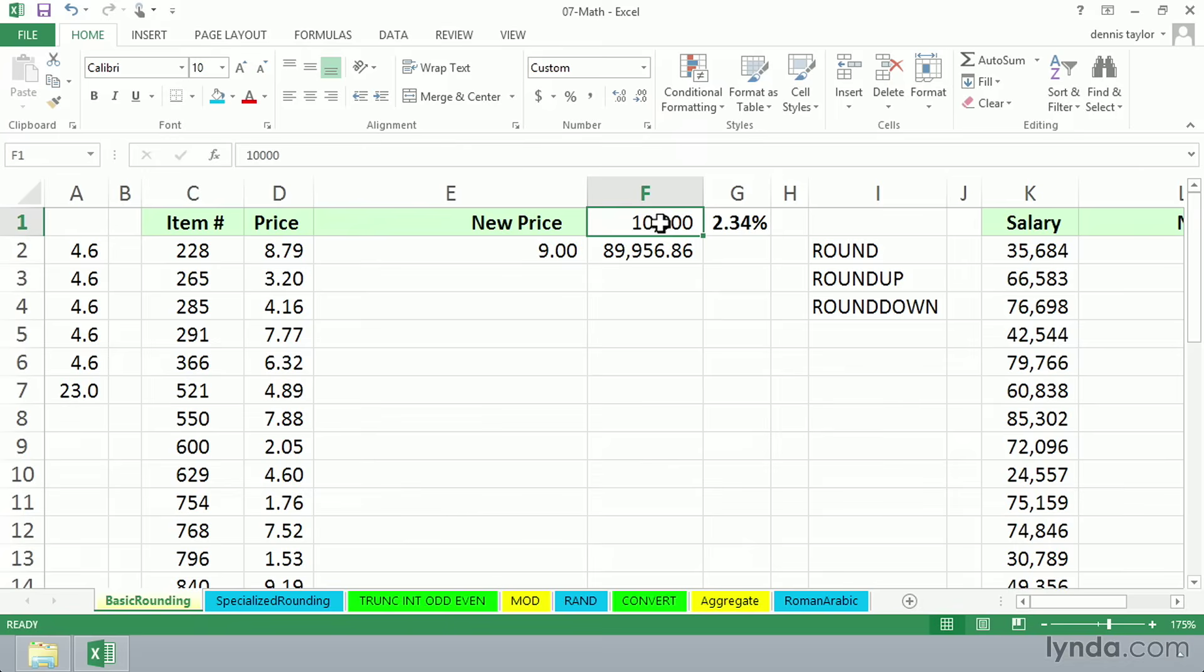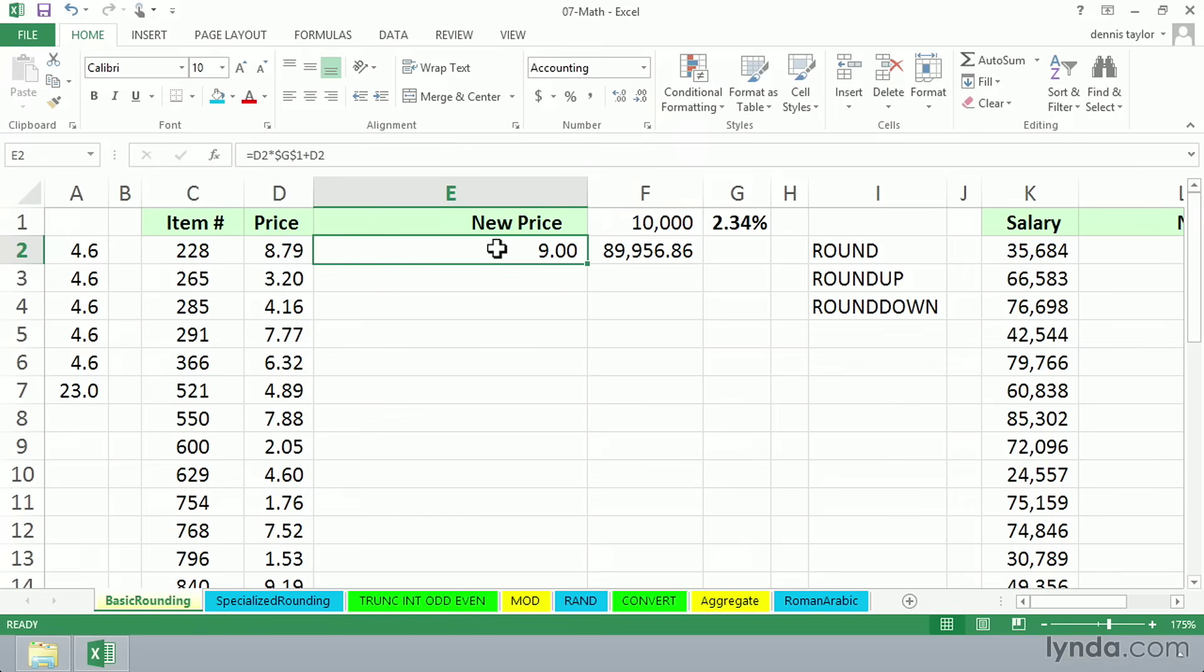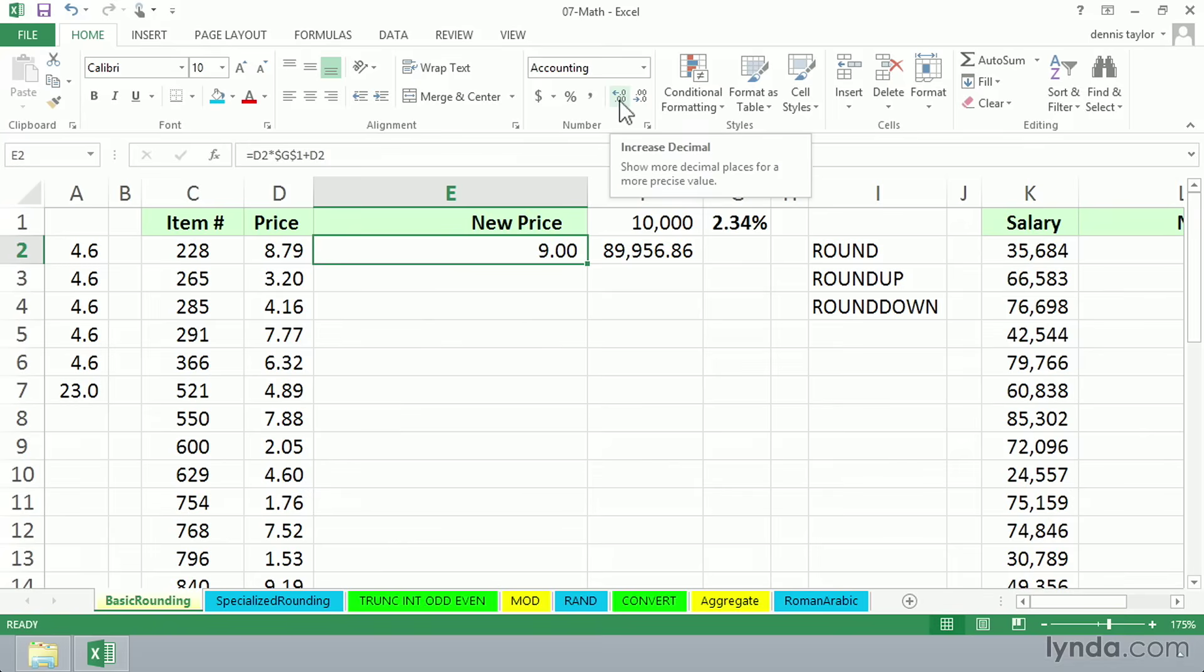Is that 10,000? Well, you can look in the formula bar. It surely is. Is this $9? You can't really tell by looking in the formula bar. But on the Home tab in the number group of the ribbon, let's click the button for Increase Decimal.